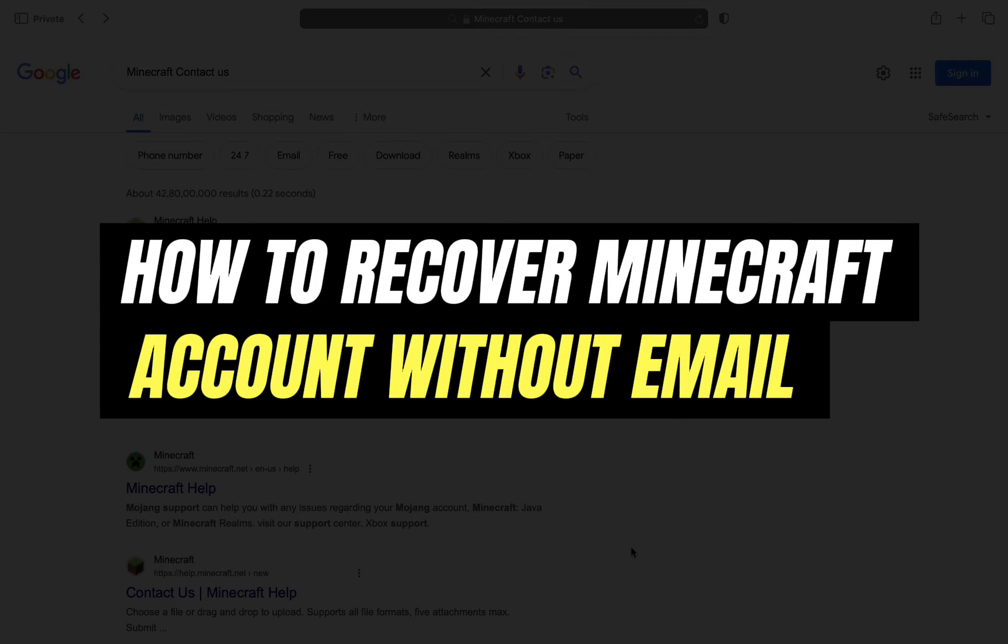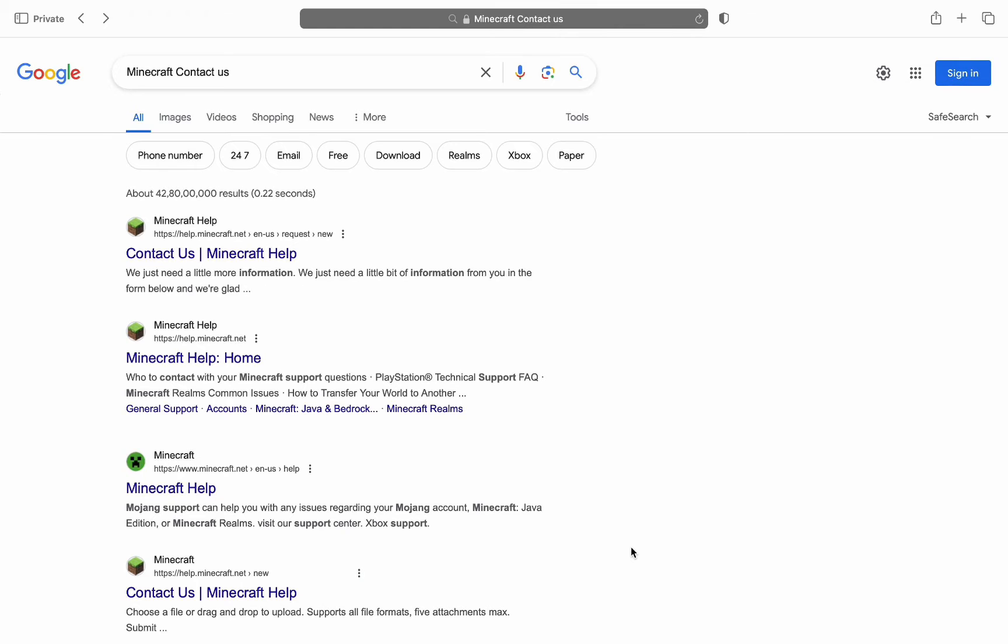Hello everyone, welcome back to another tutorial. In this video, I'm going to walk you through how you can recover your Minecraft account without an email, so make sure to watch the video till the very end.